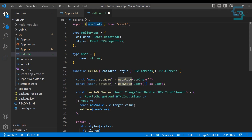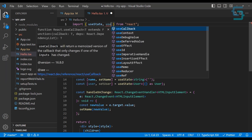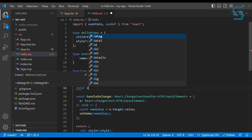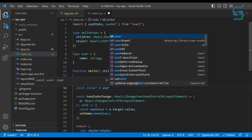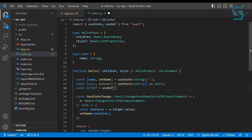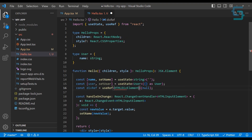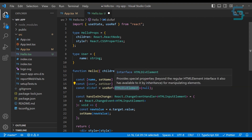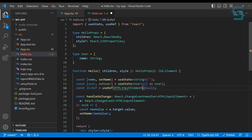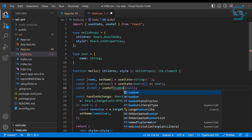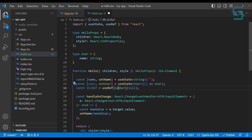Adding types to the useRef hook is very similar to useState. Let's create a variable ref and initialize useRef with null as the initial value. Here you can add the actual HTML element type — for example HTMLDivElement. You can add HTMLDivElement, HTMLInputElement, or HTMLButtonElement depending on what you want to reference. Or if you want to clear a setTimeout, you would add number as the type, depending on what you need in your function.